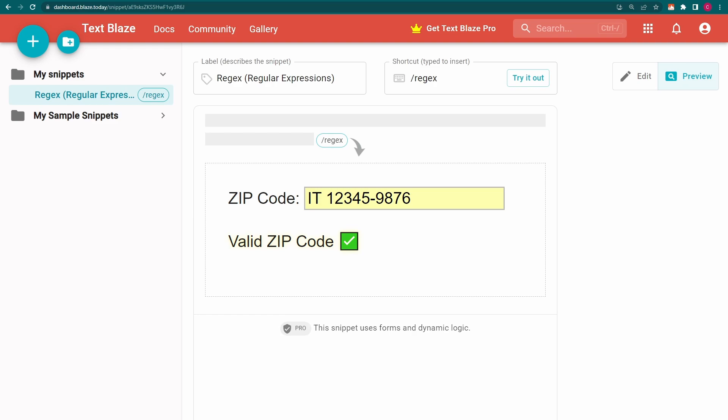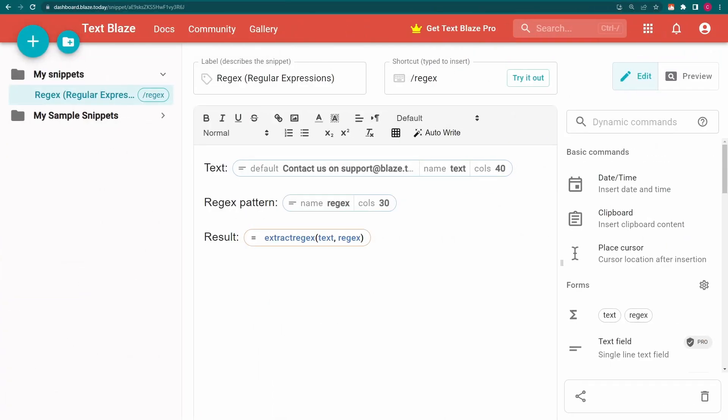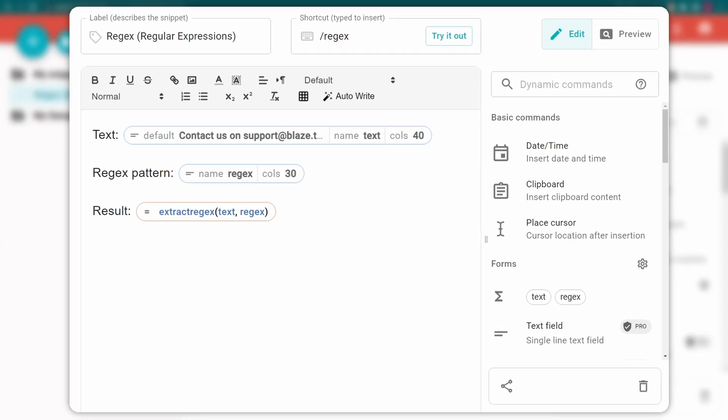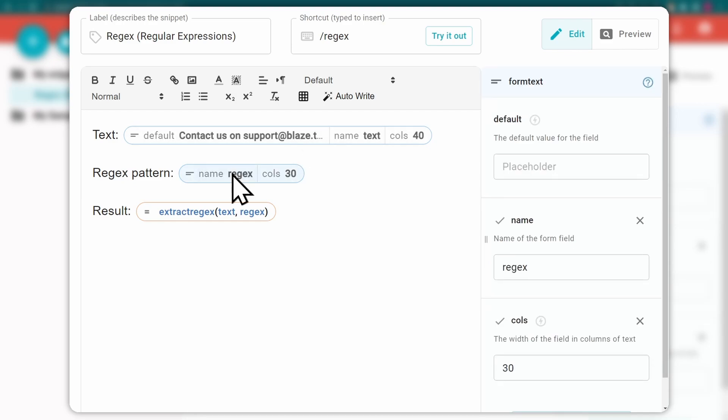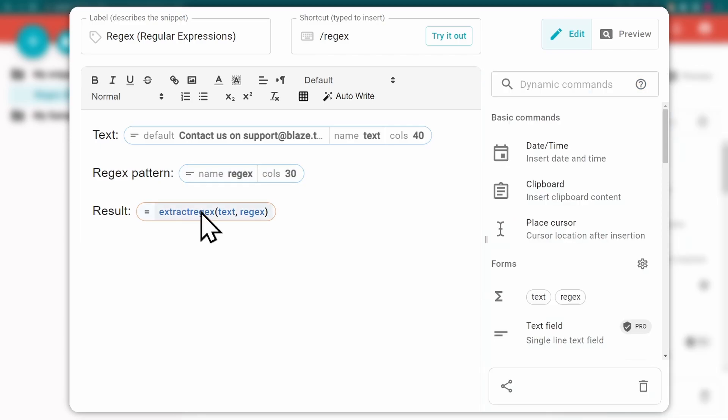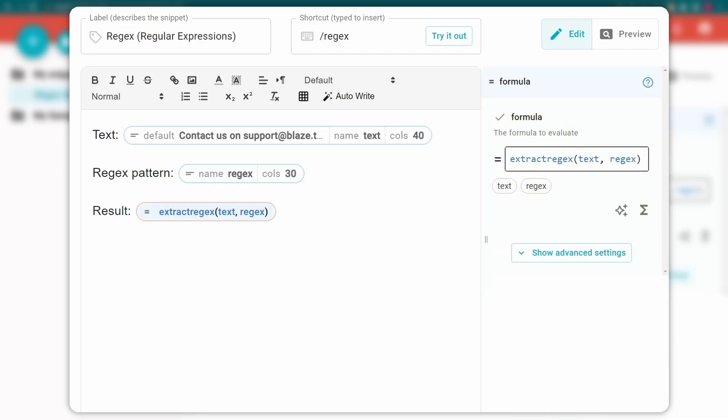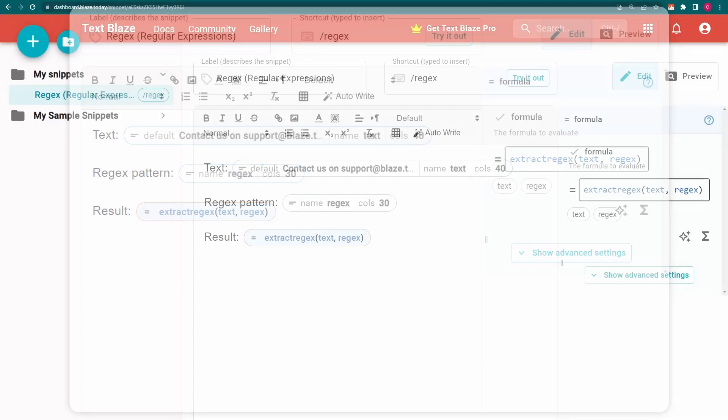Now that you have a basic understanding of how regex can be used to match strings, let's look at Extract Regex, which allows you to extract a specified string from a piece of content. Once again, I have a basic snippet with a paragraph field and a text field. But this time, I'm using them with an Extract Regex function.